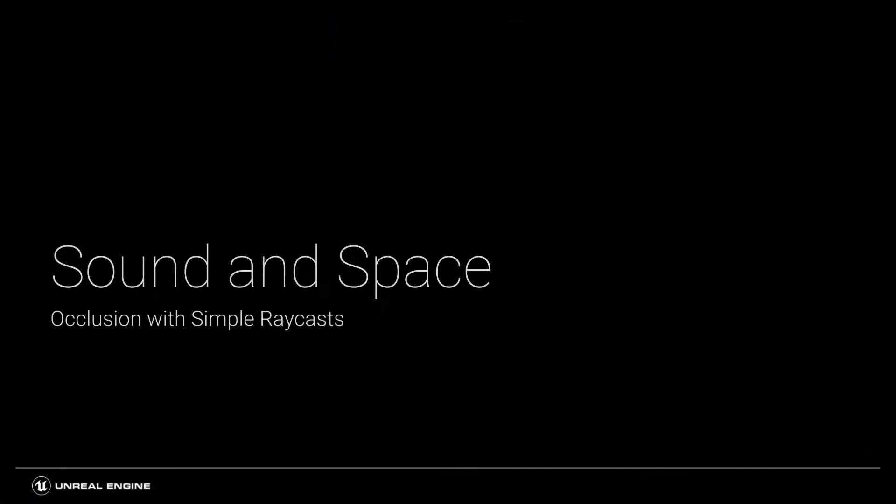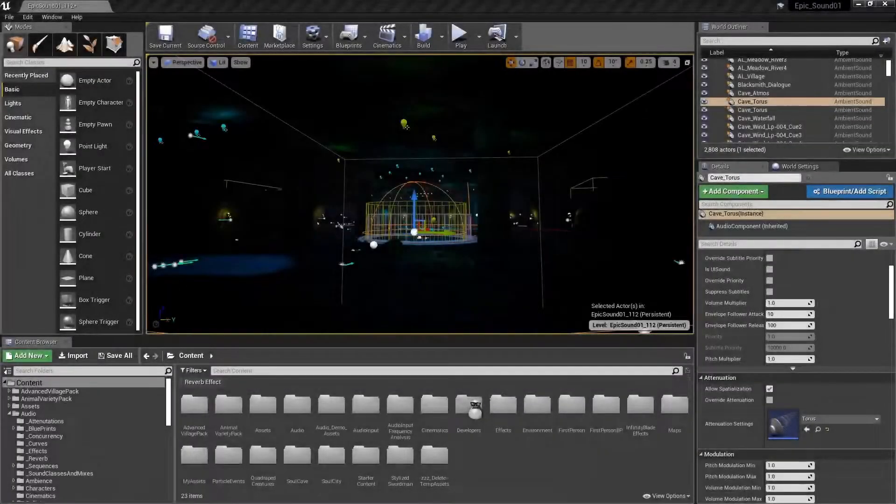The ambient zone function of the audio volume actor is useful for defining rooms or areas where we want to control how sound from inside or outside the volume is occluded. But there is a second system which allows us to use a much more detailed approach to occlusion, looking at how sounds might be occluded by specific objects in the game.